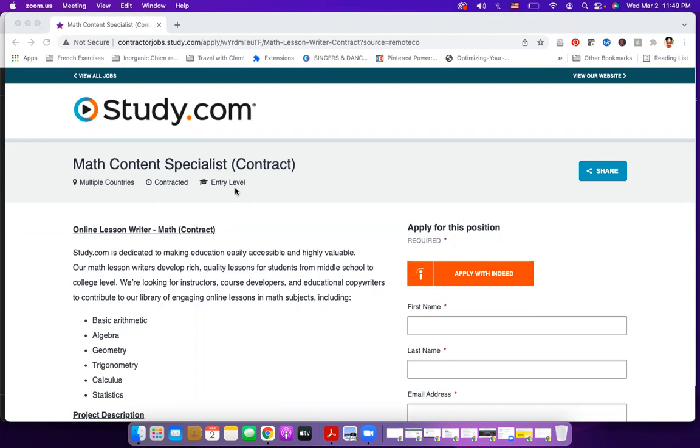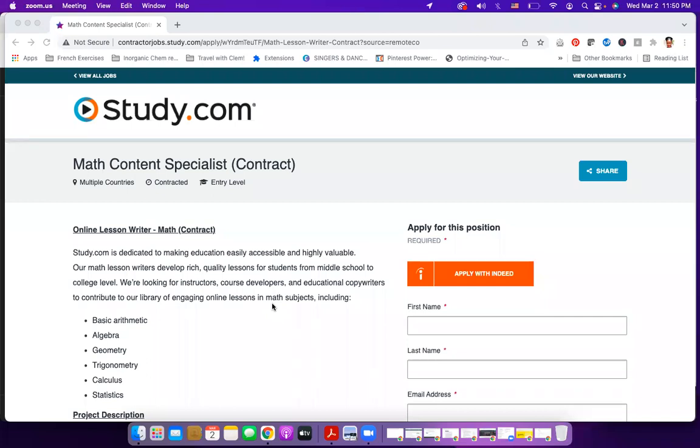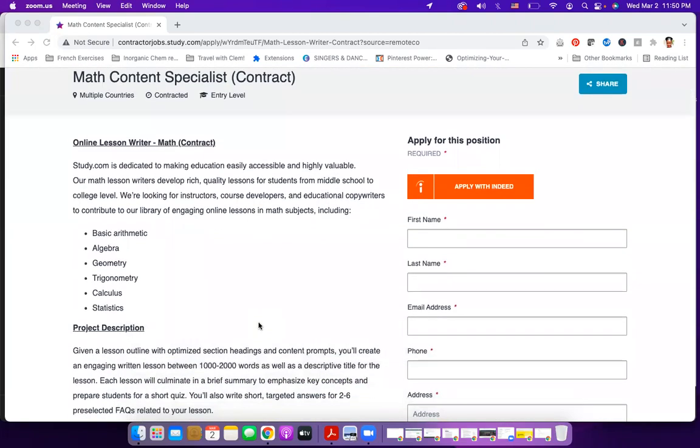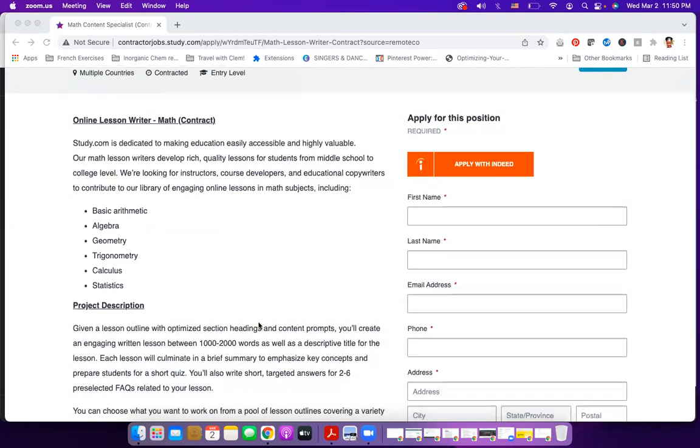Now, what does the job entail? Study.com is dedicated to making education accessible and valuable. Their math lesson writers develop rich, quality lessons for students from middle school to college level. So you will be creating math lesson plans and lessons for people in middle school and at the college level. They are looking for instructors, course developers, and educational copywriters to contribute to their library of engaging online lessons in math subjects, including basic arithmetic, algebra, geometry, trigonometry, calculus, and statistics.